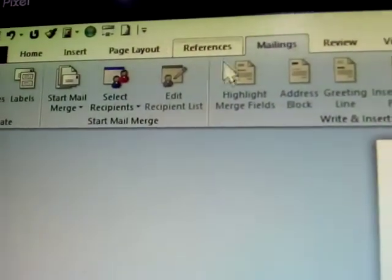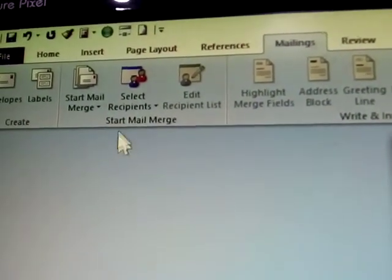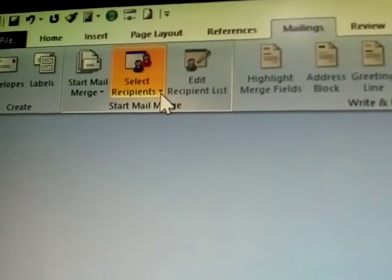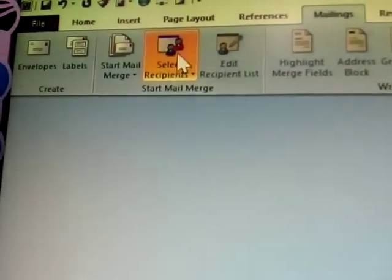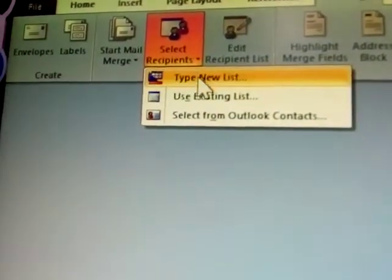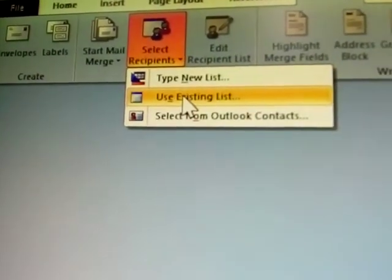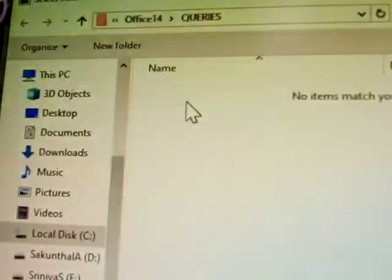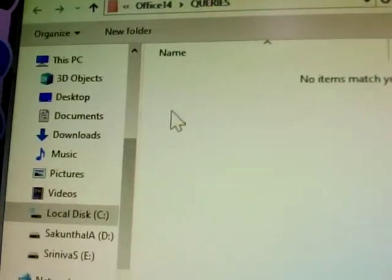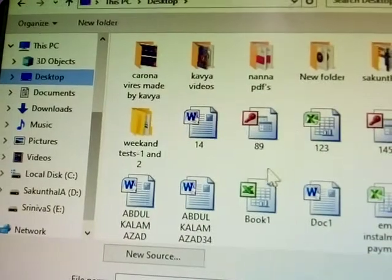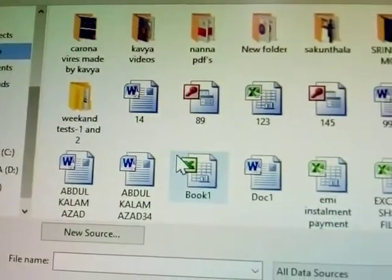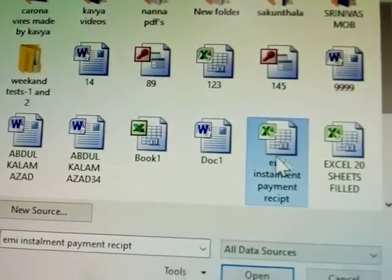Now in MS Word, open the Mailings tab. Select recipients using the arrow mark — click 'Use Existing List'. Browse to the desktop where the file is stored, select it, and click Open.